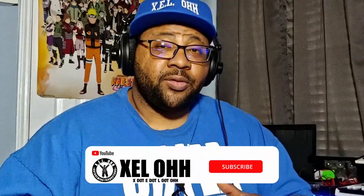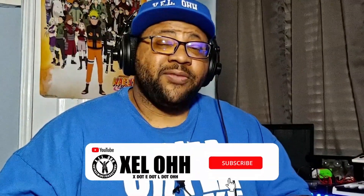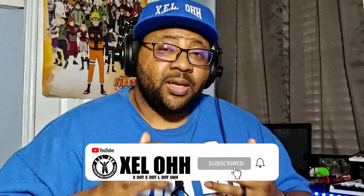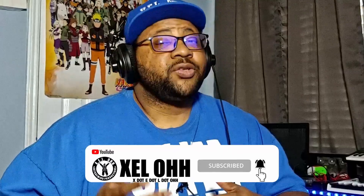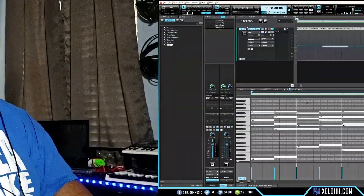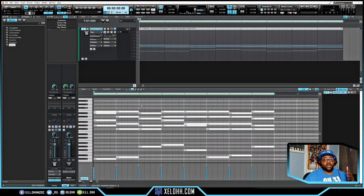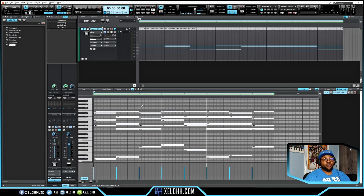If you're enjoying this video, definitely leave a like and subscribe so you'll know when I drop another video. Now I want to take you inside the piano roll so you can see everything happening almost in real time.